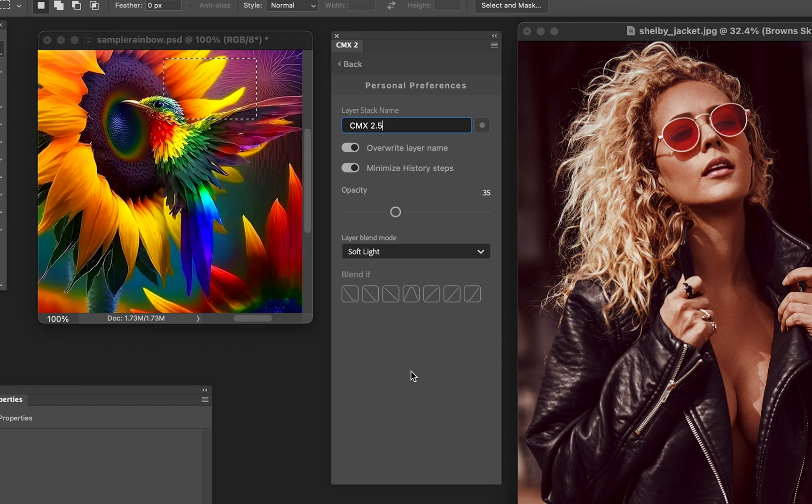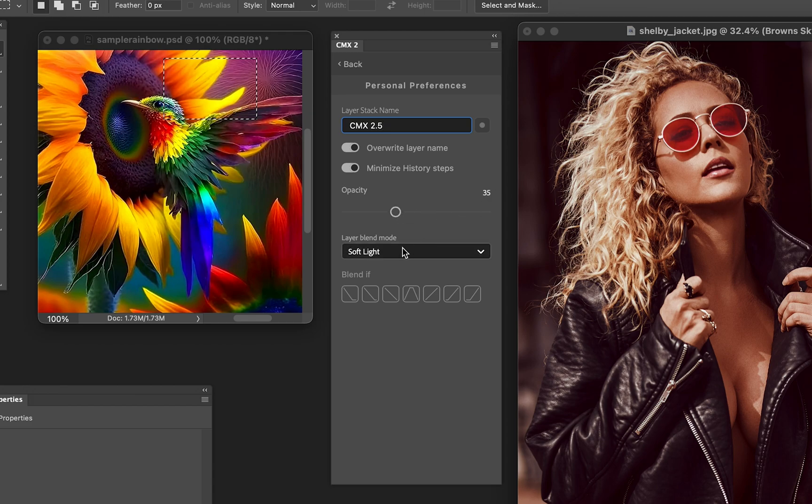But it's a good idea to kind of keep your history steps minimized for other things that you're doing in your workflow. Now below that, these are all going to be your preferences, your preset preferences, not so much about gradient presets but the way CMX 2 functions.